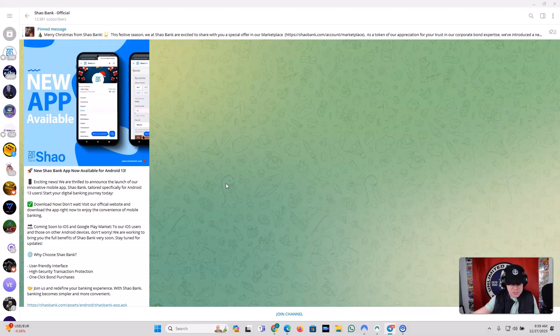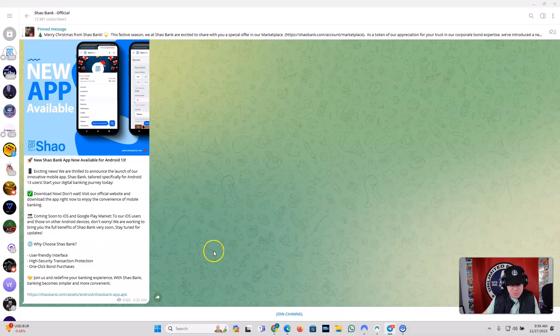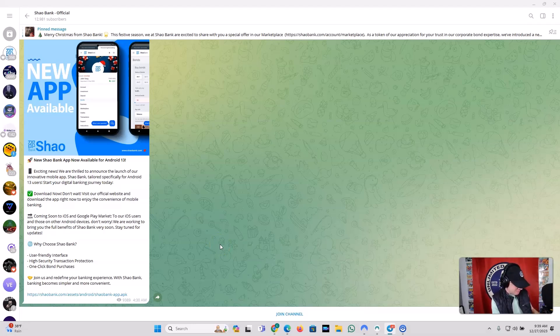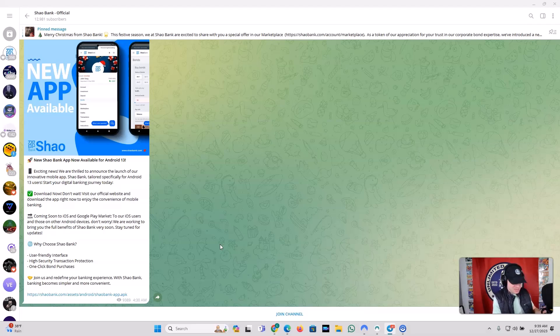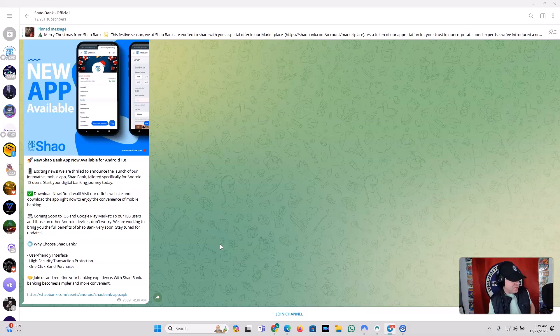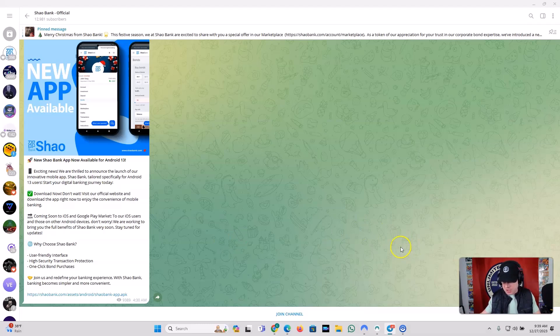So why choose Shaobank? You've got a user-friendly interface, high-security transaction protection, one-click bond purchases. Join us and redefine your banking experience. With Shaobank, banking becomes simpler and more convenient. So let me see if I can show you mine here. I logged into it earlier, but maybe it'll still let me pop it up. Yeah, okay, so I got my Merry Christmas message. Let's just go to Shaobank information because I don't want to show you guys all my stuff here. Here it is. Boom. So I downloaded it. I've got an Android, so downloaded it. It's great. It works fine. So good news, right? That's always a good thing.